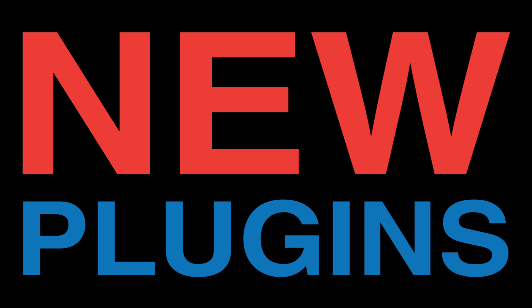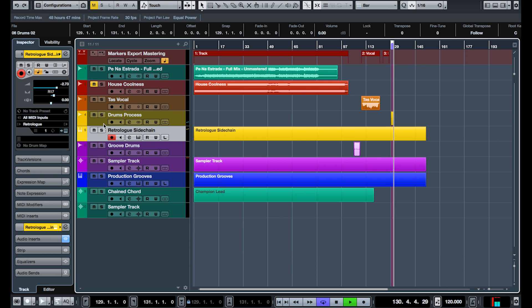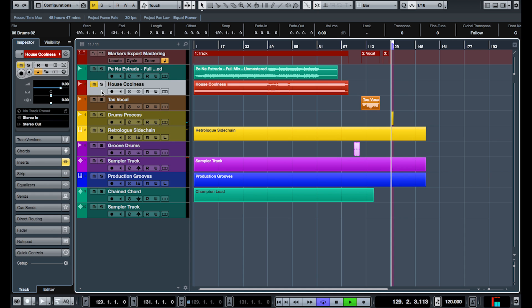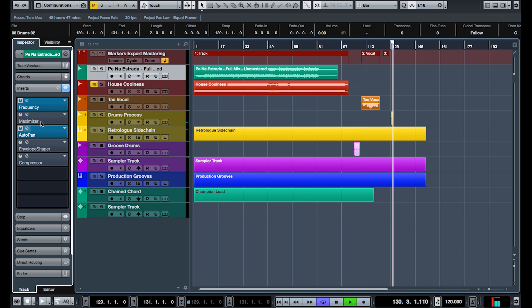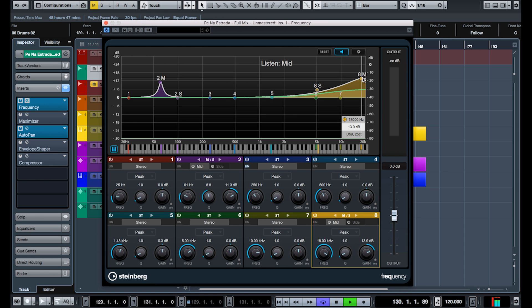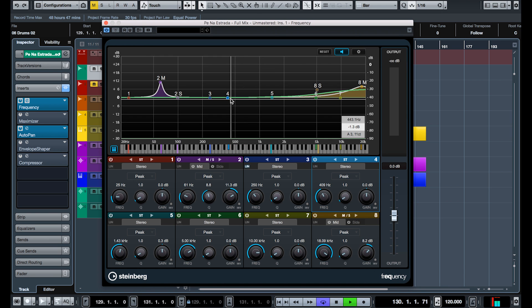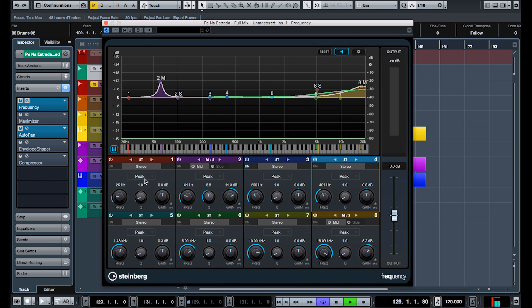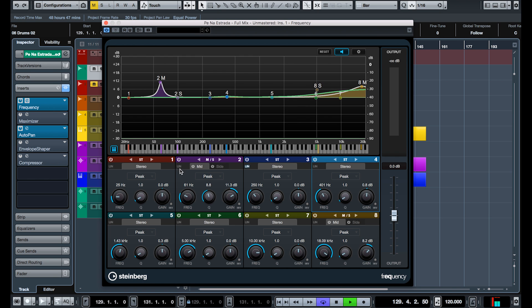Feature number four. We have a few new plugins. The most interesting one is probably the EQ, which features the possibility of using each band as a mid or side independently. It's got very powerful filters with up to 96 dB per octave slopes, which is great.